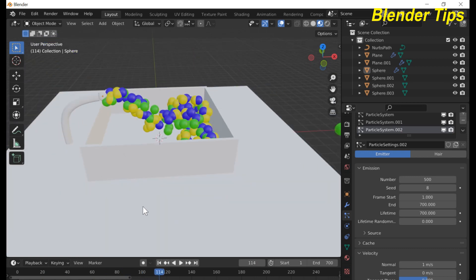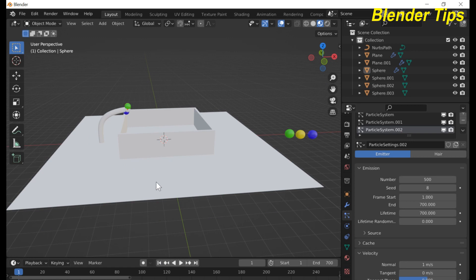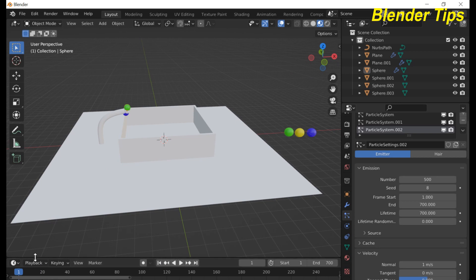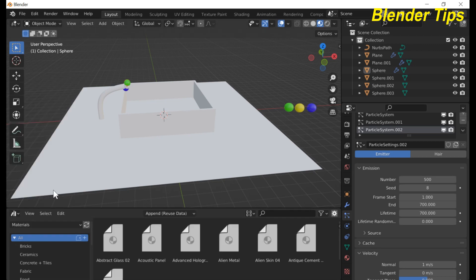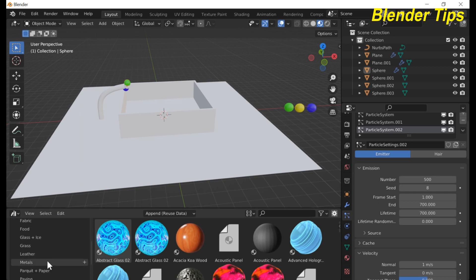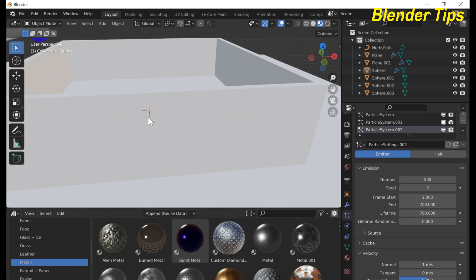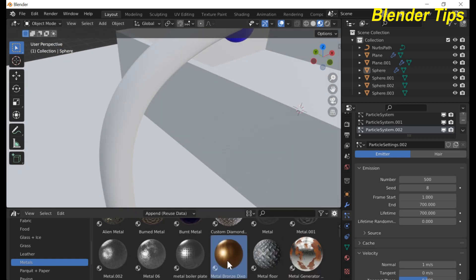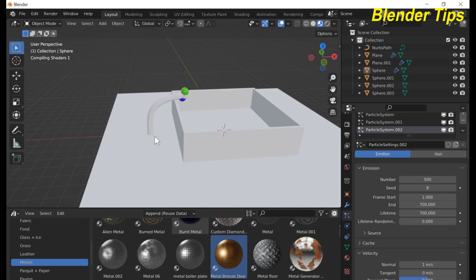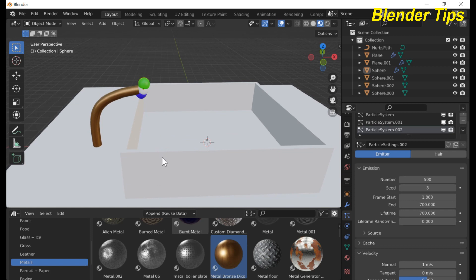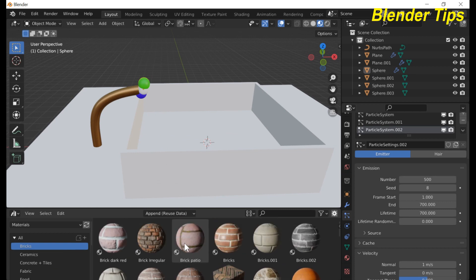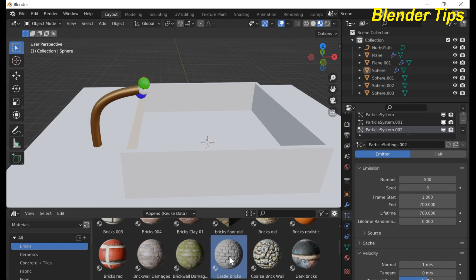Now I want to add material to this pipe, this box, and this plane. I enter into the Asset Browser where I have many materials. In the filter I select Material. I apply a metal material to this pipe — say this brick-type material. I apply a brick-type material to this box as well, choosing from the brick category.